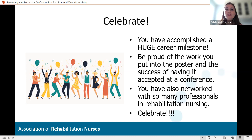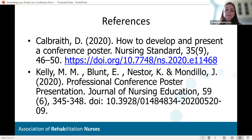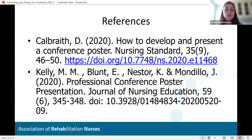Most importantly, of all the things mentioned, you have accomplished a huge career milestone. Be proud of the work you put into this poster and the success of having it accepted at a conference. You have also networked with so many professionals in rehab nursing. Please take the time and celebrate. Thank you for your time today — I hope you enjoyed my presentation. If you have any further questions, please reach out. My email is Cidalia.Vital at BayStateHealth.org. Thank you and have a great day.